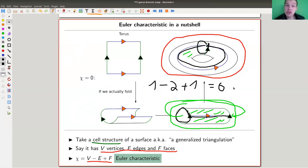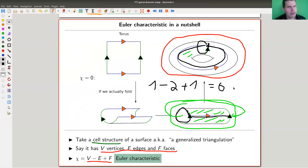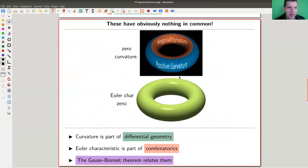We can associate a number to a surface, and this is done in a way such that it's independent of the choice of cell structure or triangulation — which is not completely obvious, but it is independent. This really looks like objective combinatorics: you basically have a fancy version of a graph on your surface, and you just count vertices, edges, and faces. There's no curvature involved whatsoever.